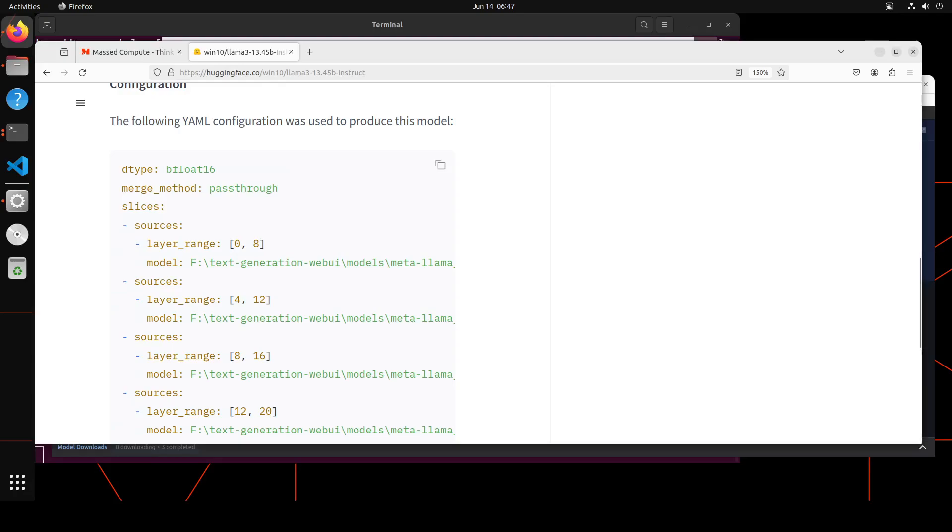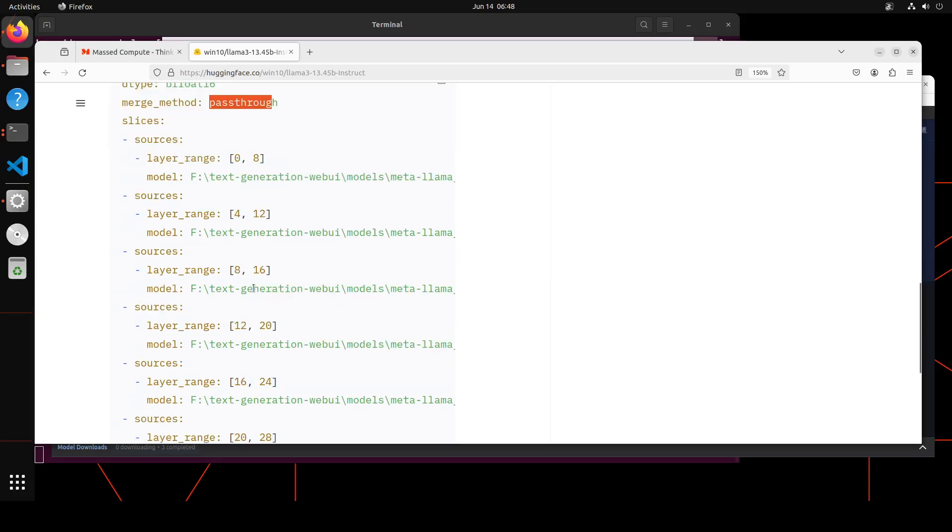The merge method is passthrough. What it means is that in this method, all the layers have been concatenated without any additional processing or transformation. And then slices show the layers to be merged from each source model.